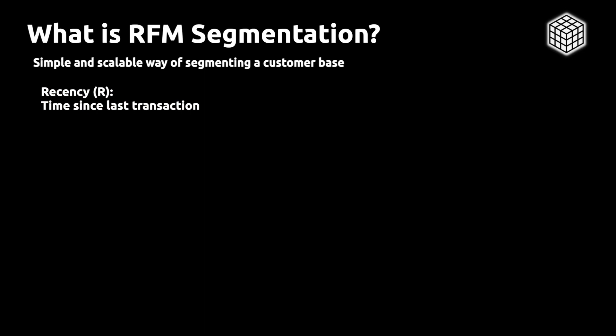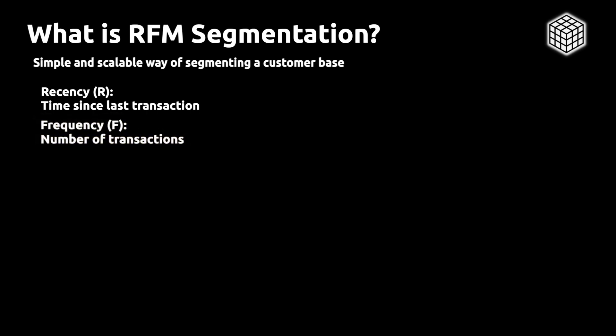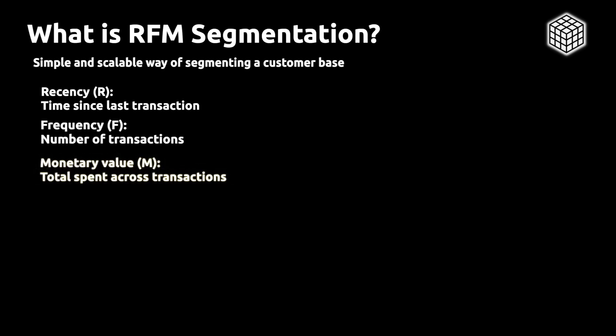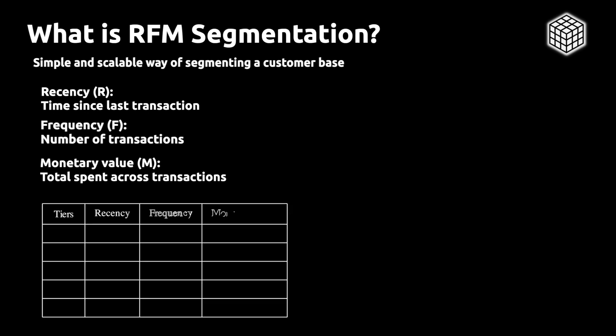The first one is recency, which is a measure of how recent a customer made a transaction. Then we have frequency, which is the number of transactions a customer has made. And the last dimension is monetary value, which is the total spent across all transactions. We then take these three metrics and divide them into buckets using quantiles, typically three, four, or five buckets.